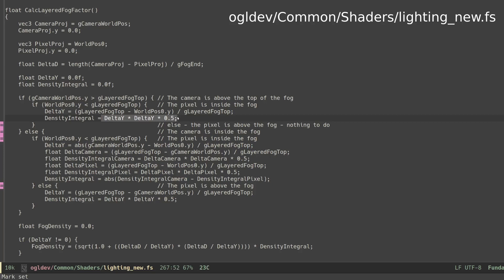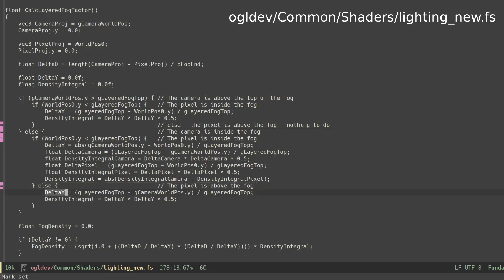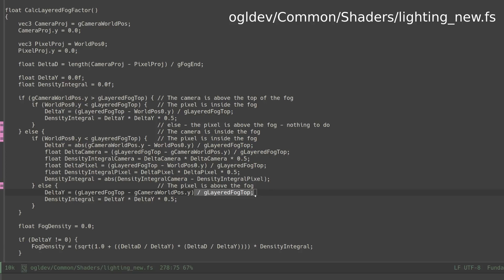Now let's see the two cases where the camera is inside the fog. If the pixel is above the fog, it means that we only need to take into account the region between the camera and the top of the fog, because above that there is no fog. Delta y is the distance from the camera to the top of the fog, again normalized by dividing by the maximum height. The density integral is calculated as usual.